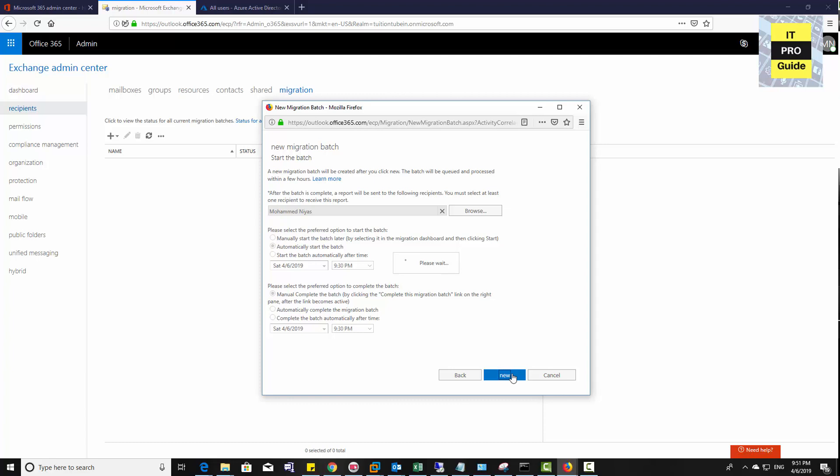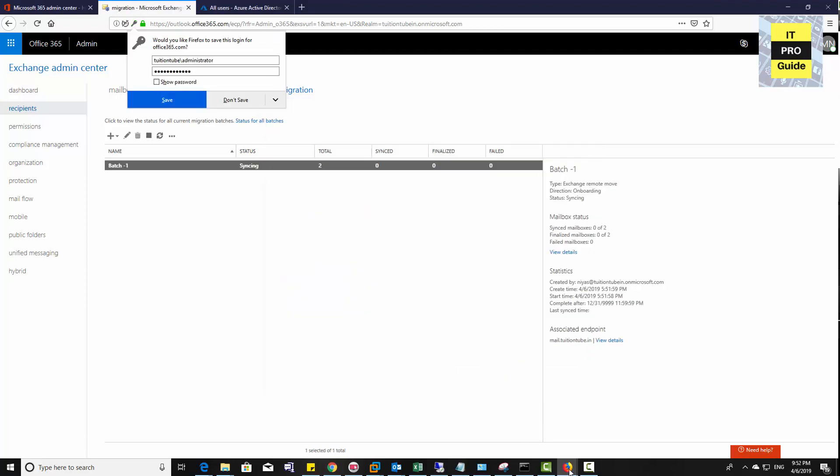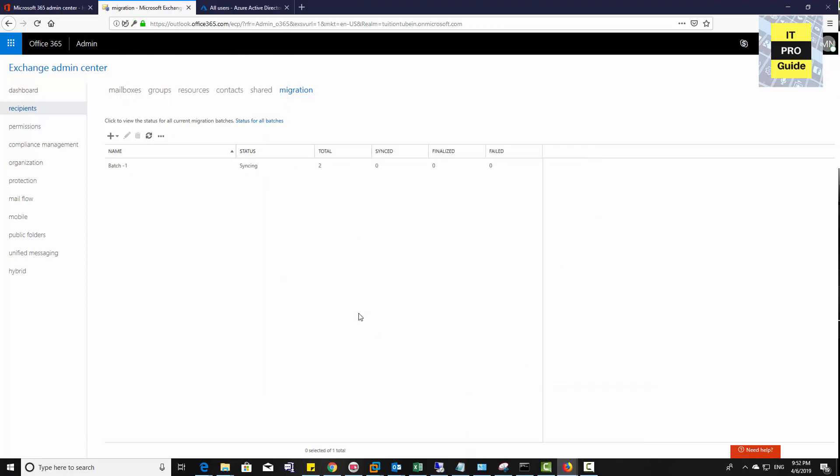Click New to start the migration. Now the synchronization is progressing. Let's see some other things.